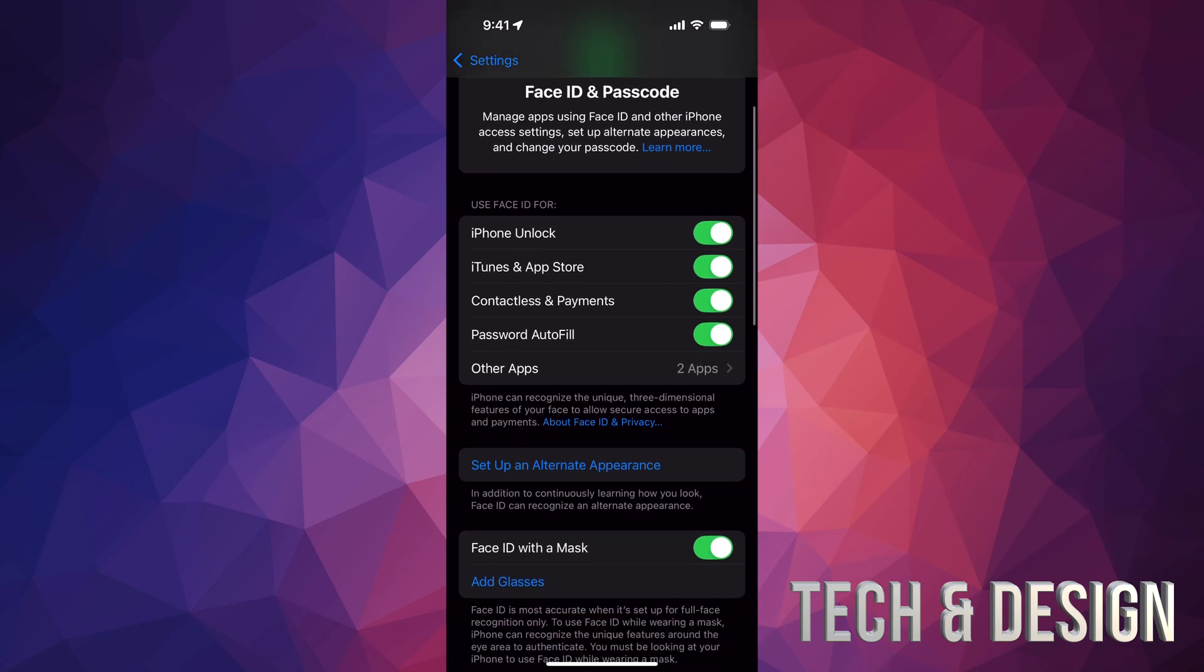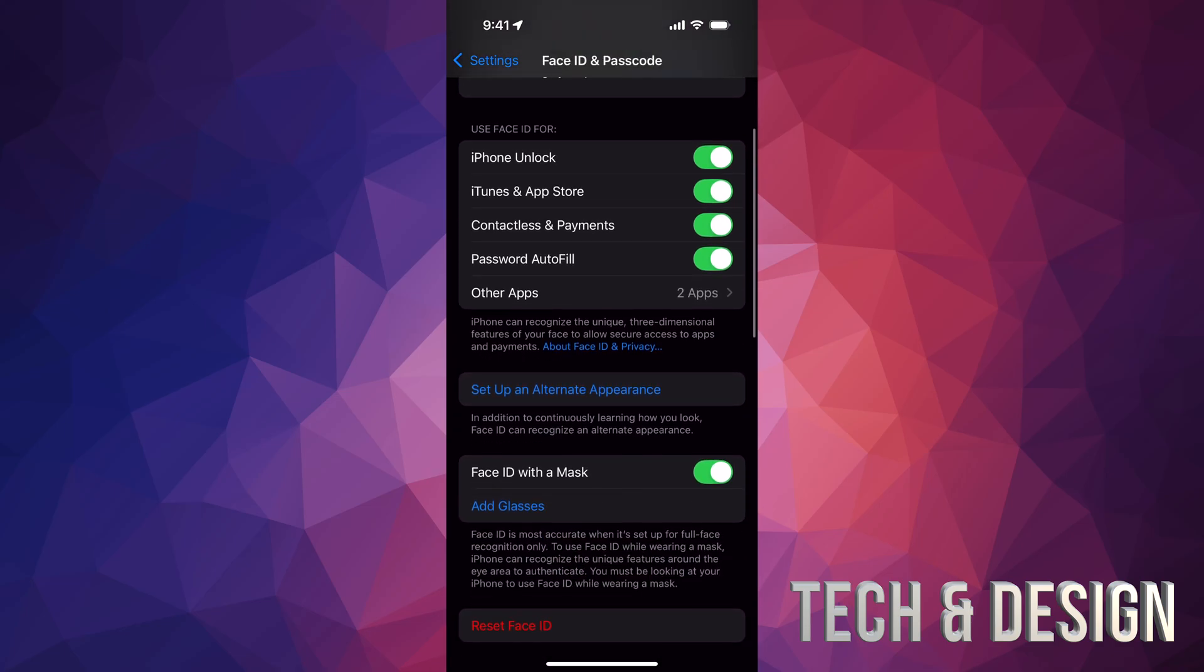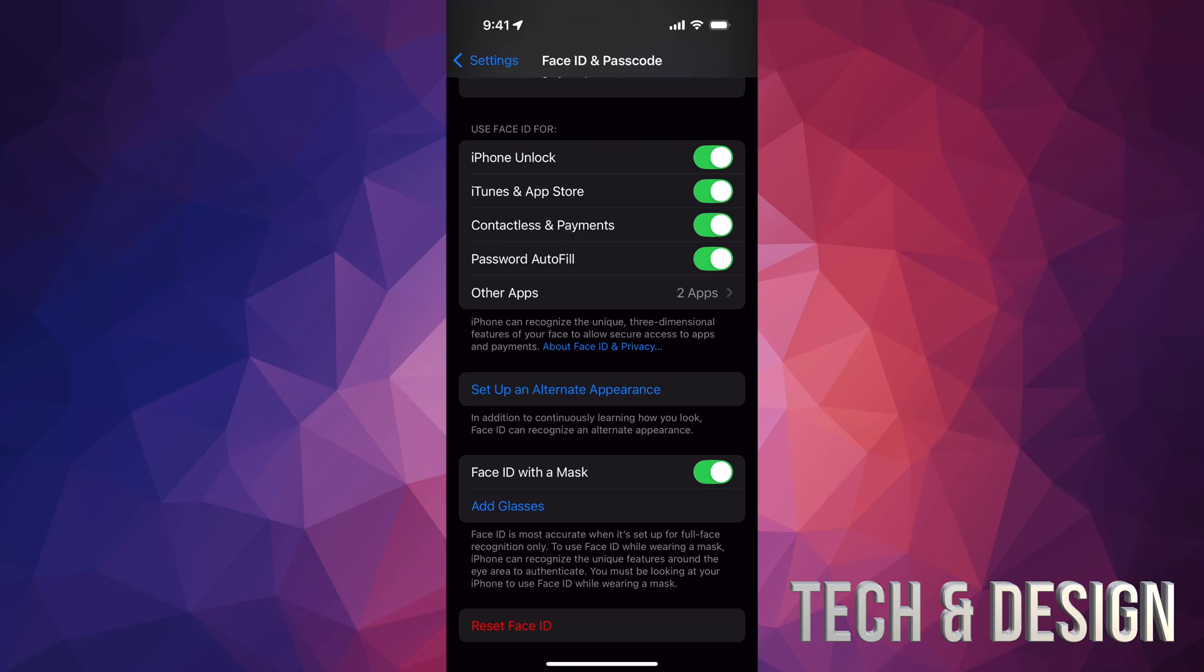You guys can also set up another Face ID. So set up an alternate appearance. That could be somebody else that you guys want access to your phone as well. So maybe your wife, husband, or kids, maybe who knows.